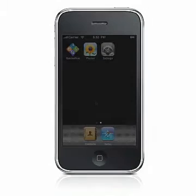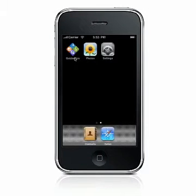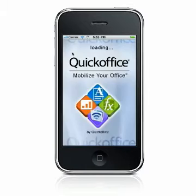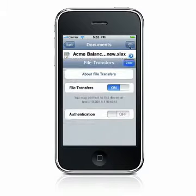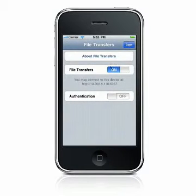When you open QuickOffice, you will see a URL at the bottom of the main screen. This URL can also be found if you press the Wi-Fi icon in any file list screen.